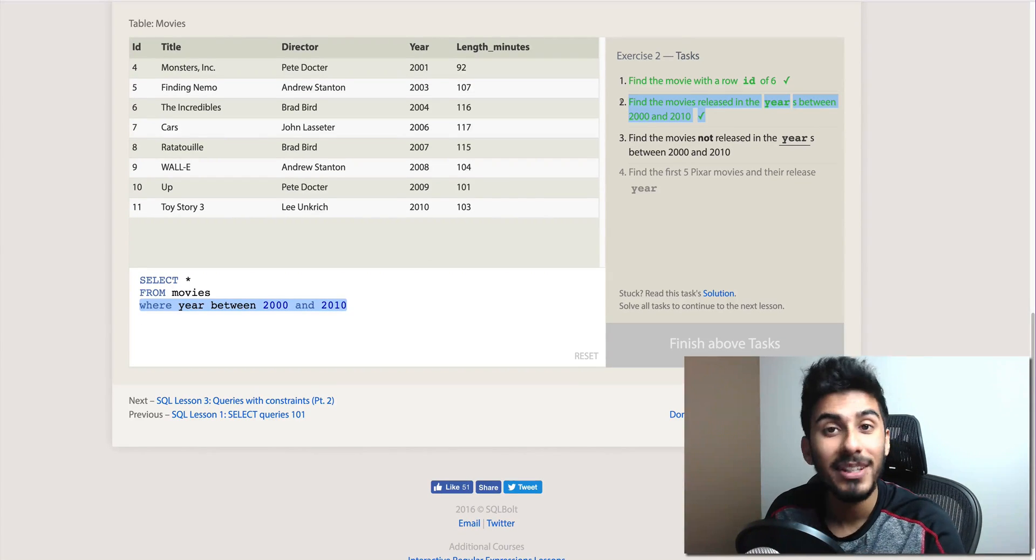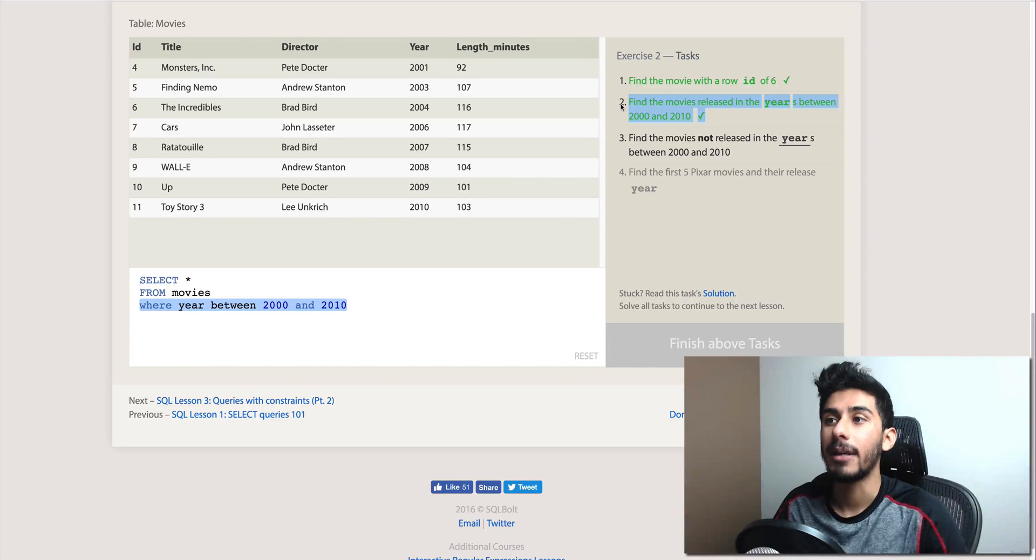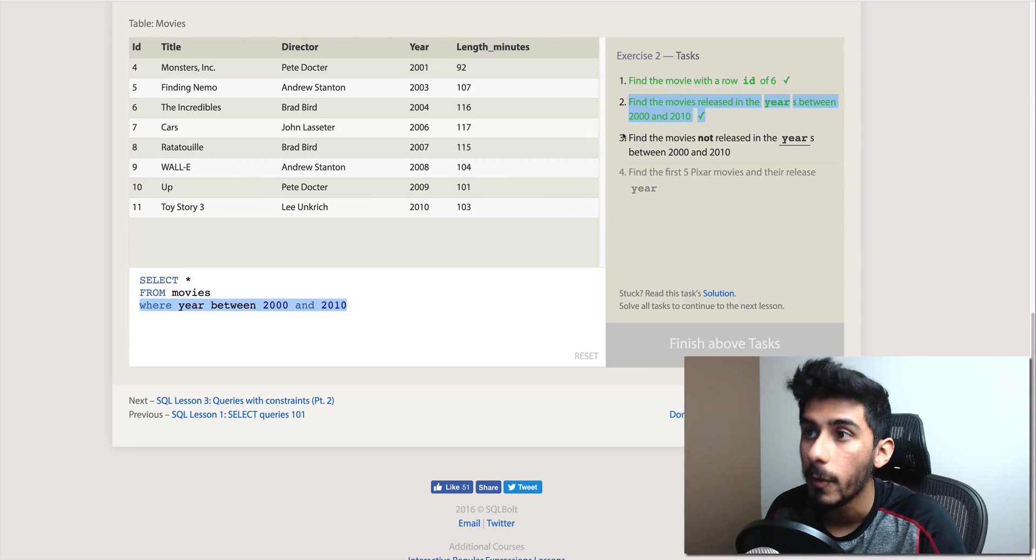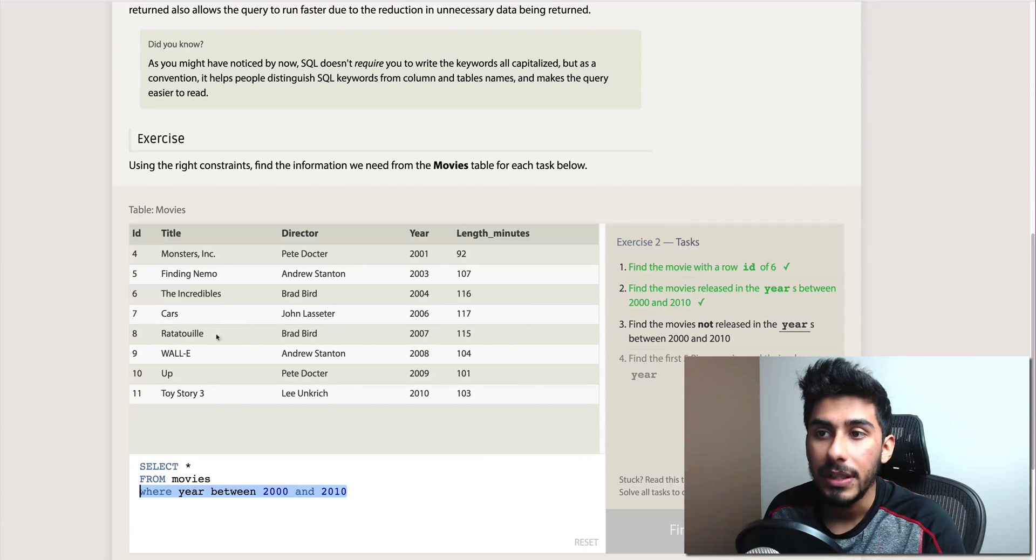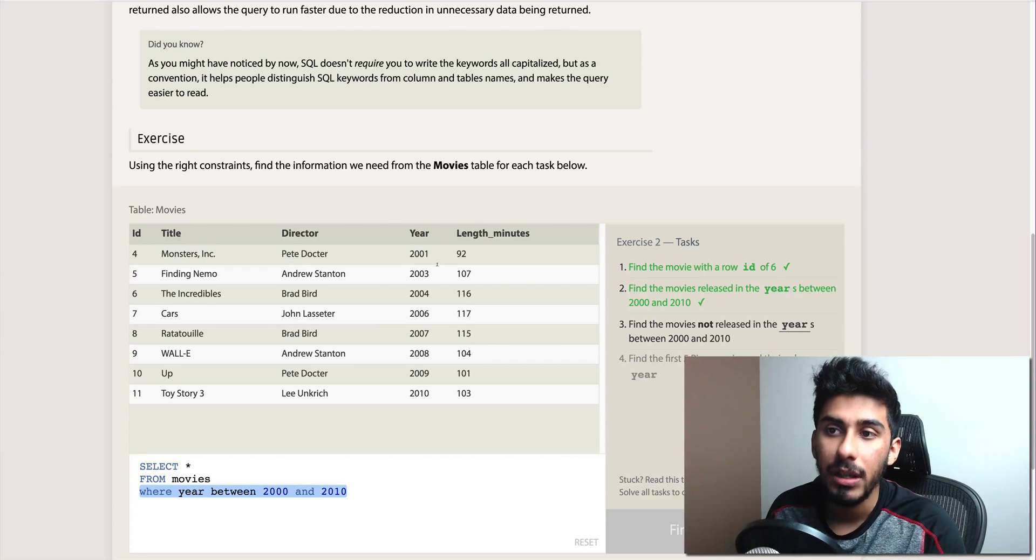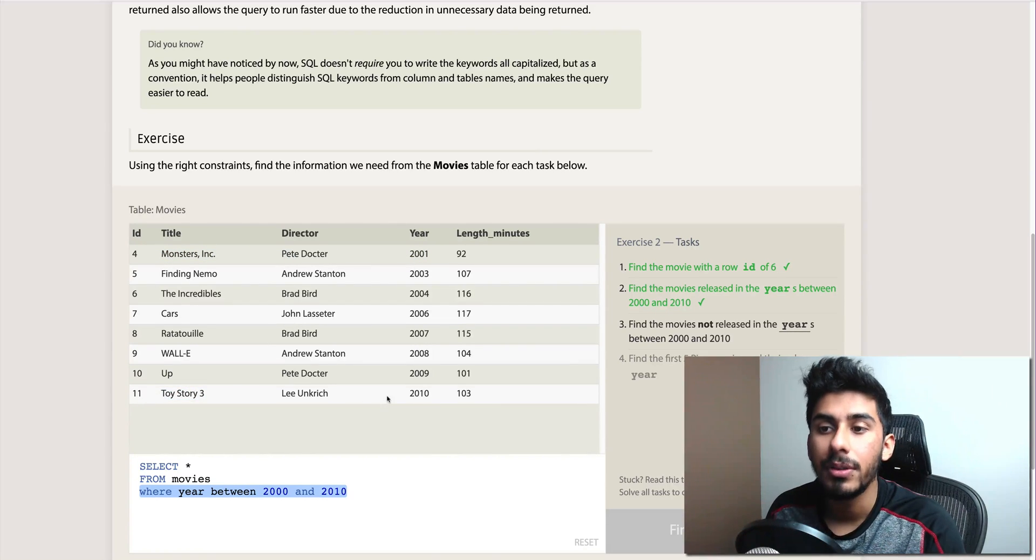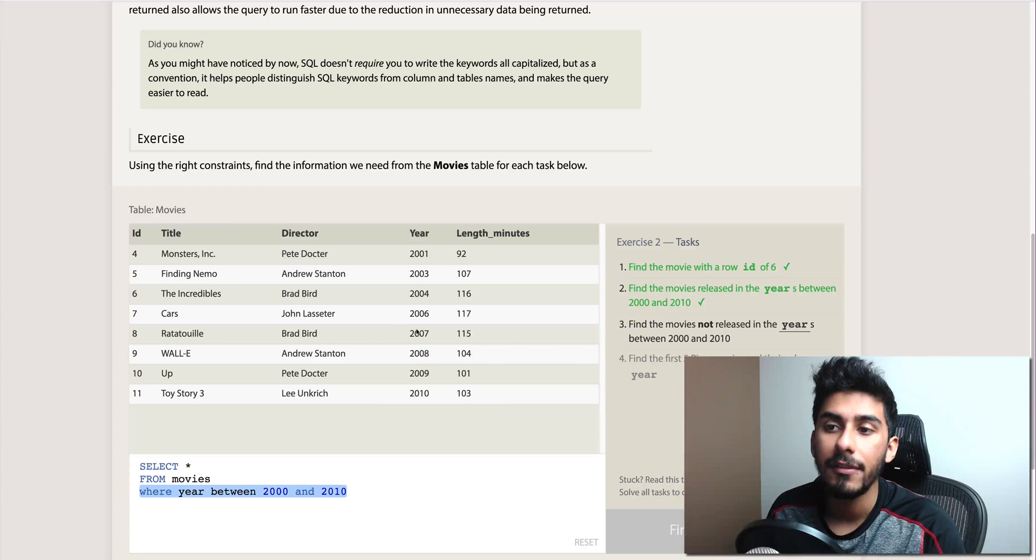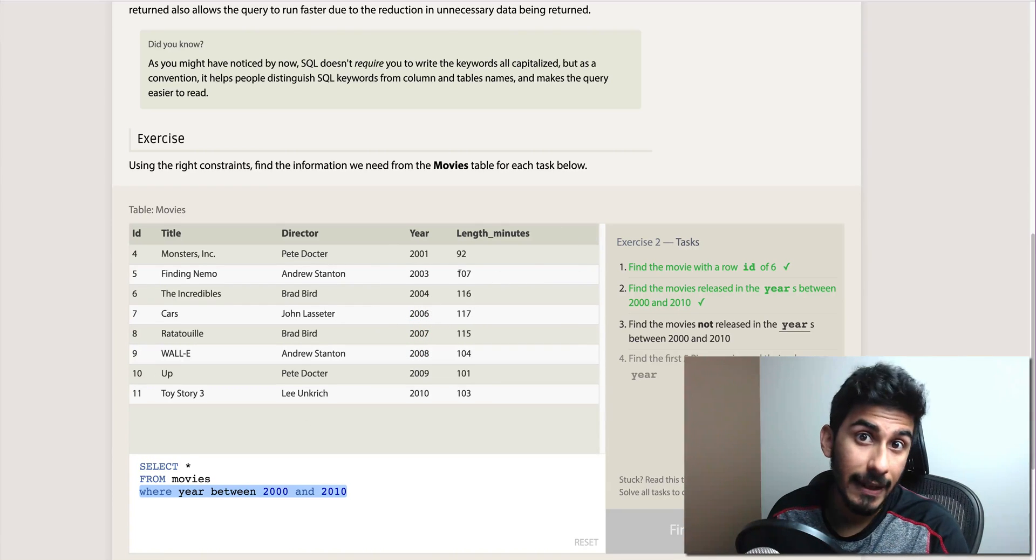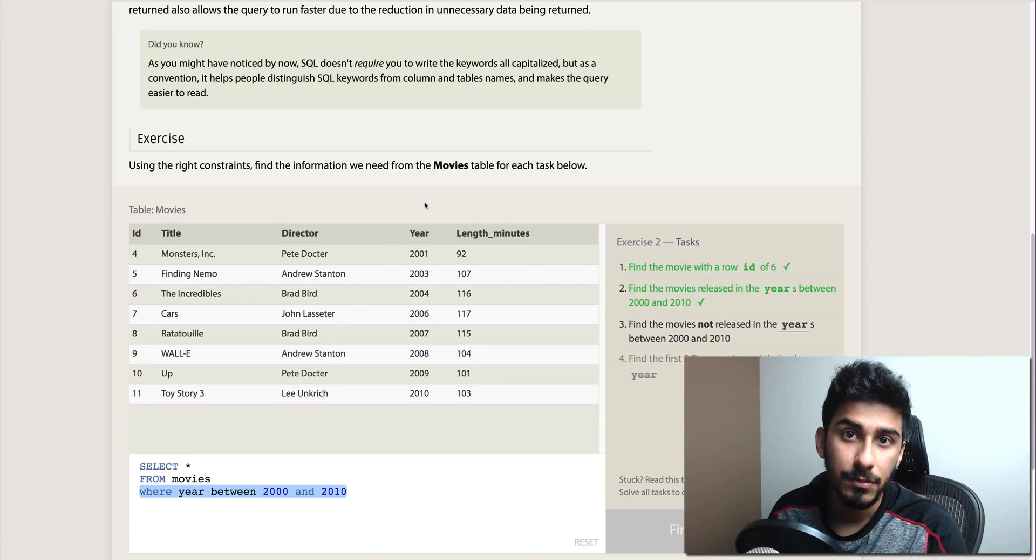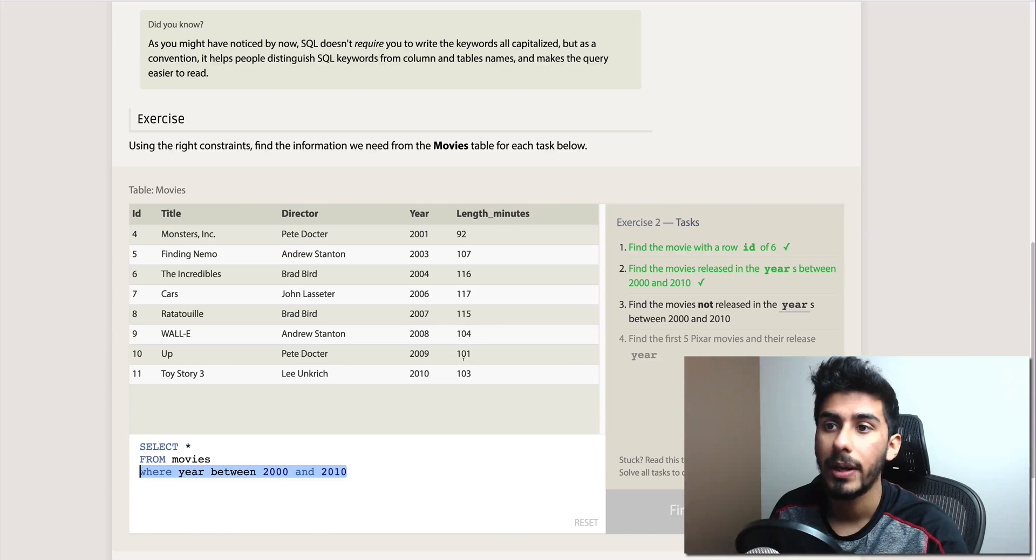So we completed the second task. Beautiful. It gave us all those movies. And if you see the years, Monsters Inc 2001, Toy Story 3 2010, 2009, 2008, 2007, 2006, and it's giving you nothing else. That's exactly what you wanted, right?